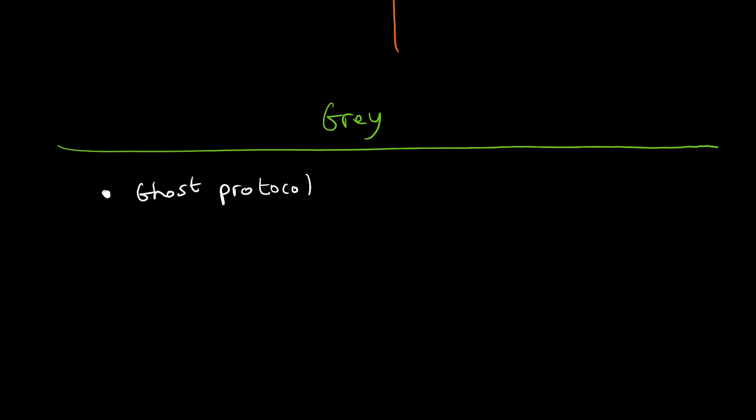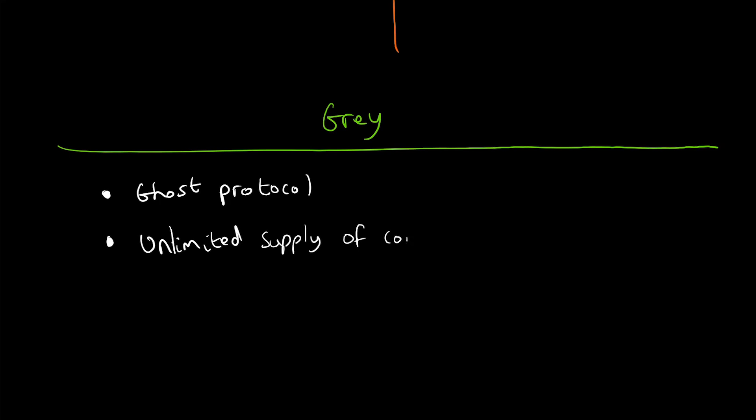Another gray area is unlimited supply of coins. Unlike Bitcoin, which has a finite supply—roughly 21 million, all meant to be mined by roughly 2140 or 2141, which emulates gold—Ethereum or Ether has unlimited coins. That is more like the current fiat currency where the government can just issue more.